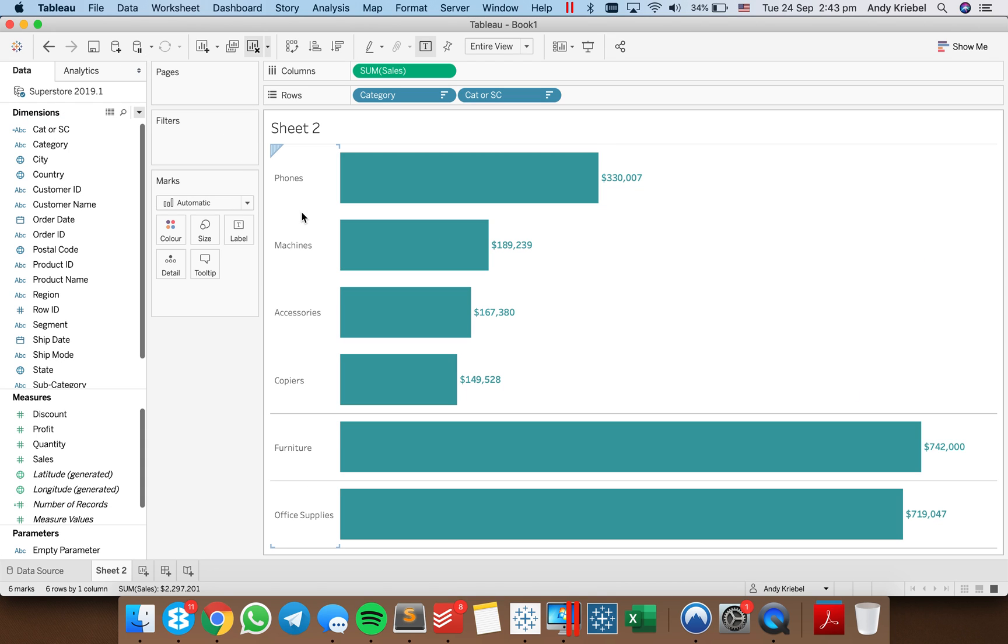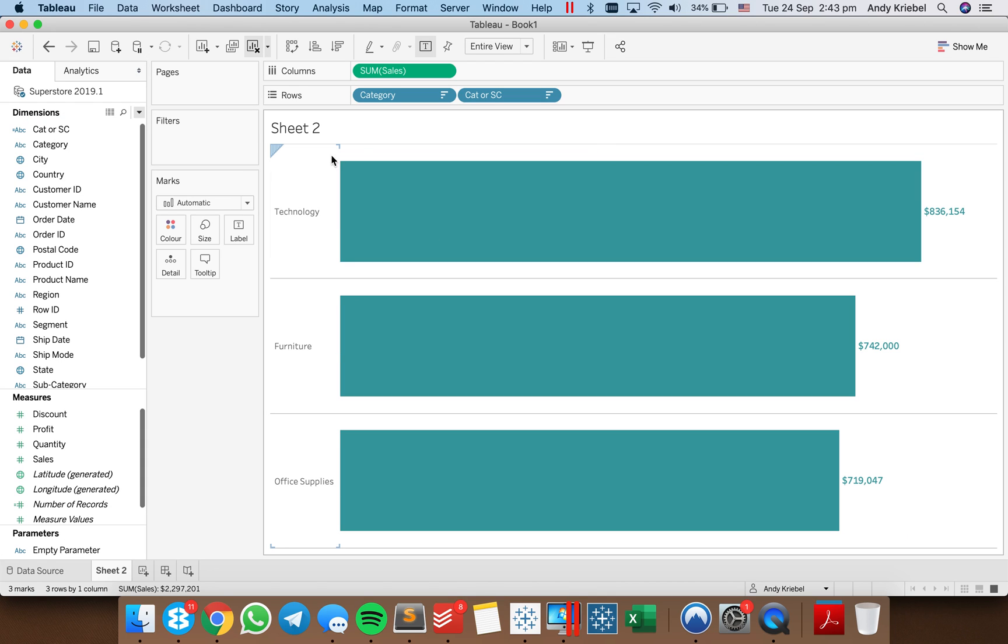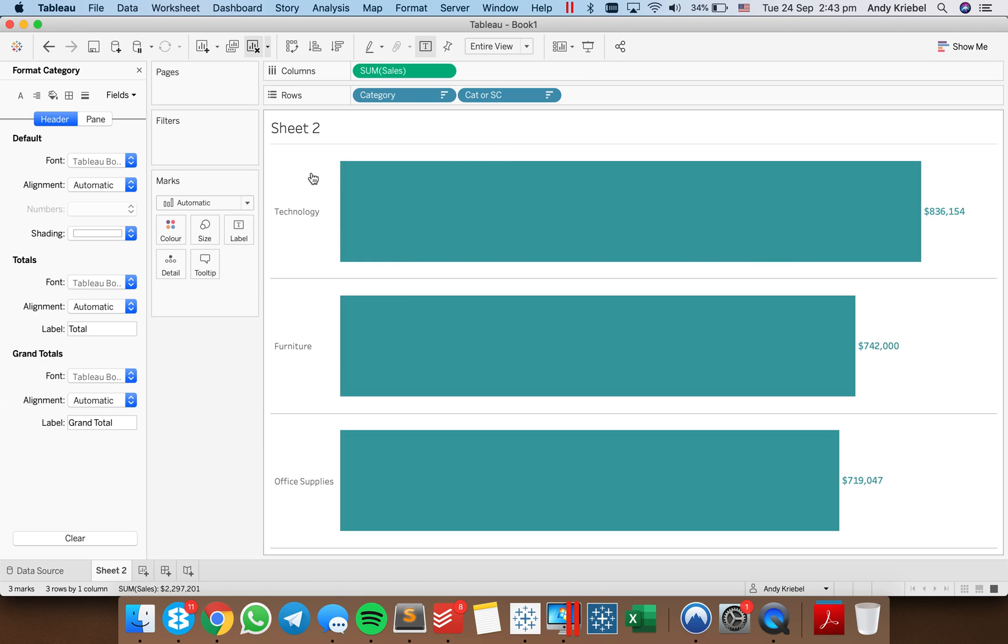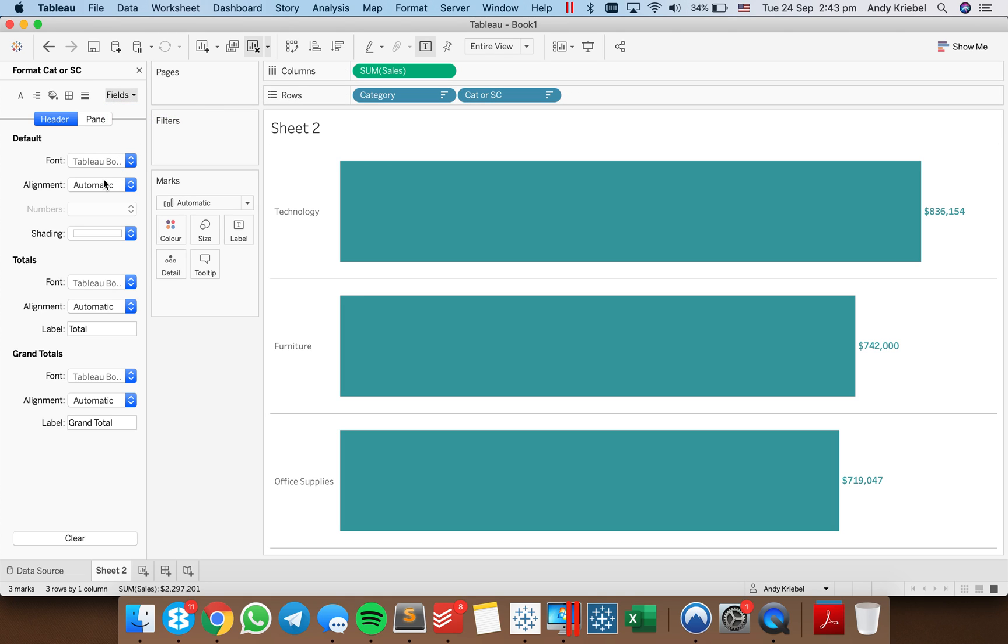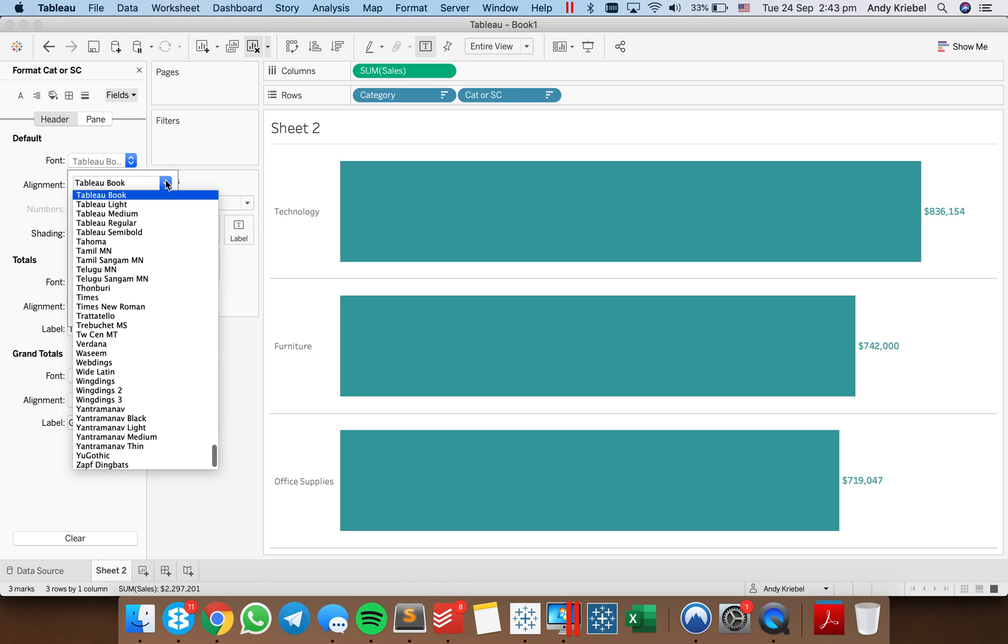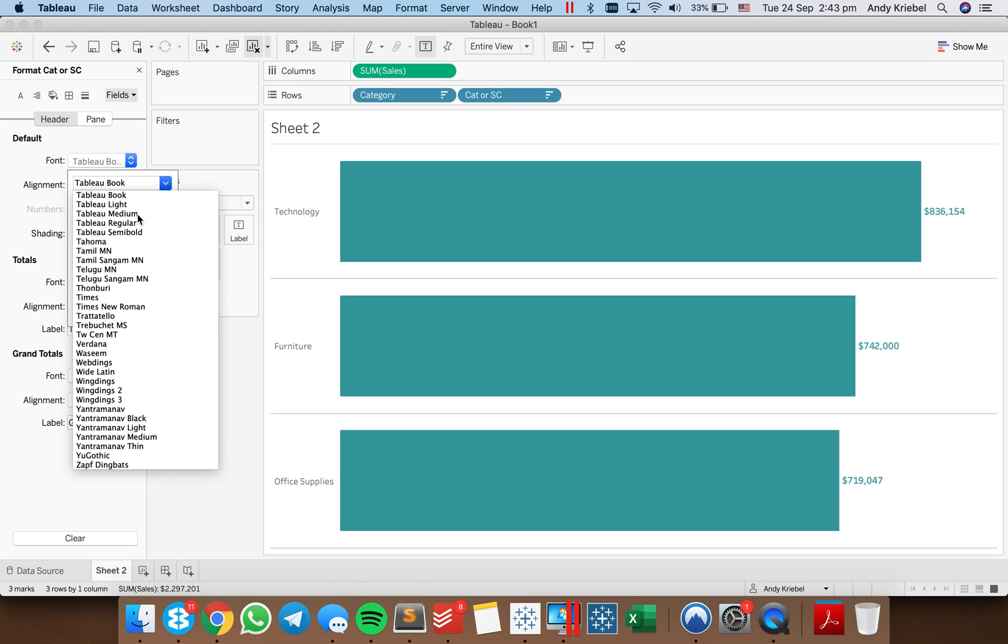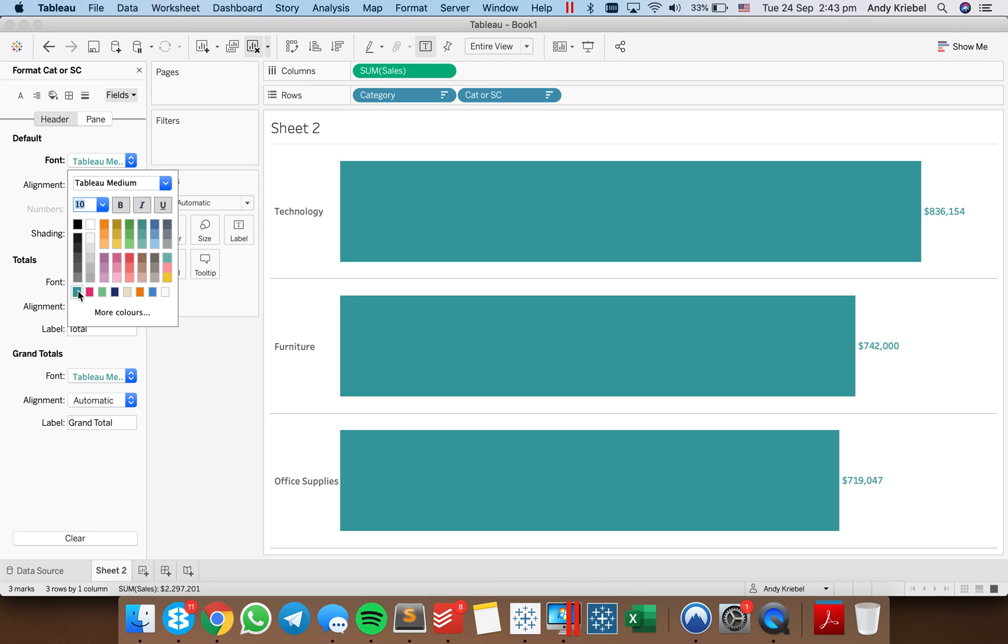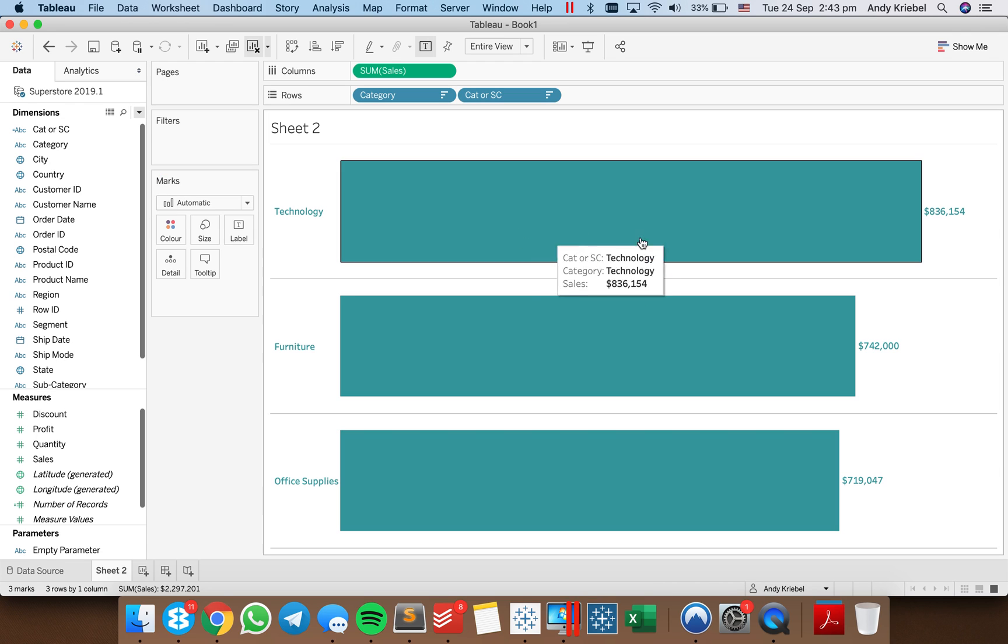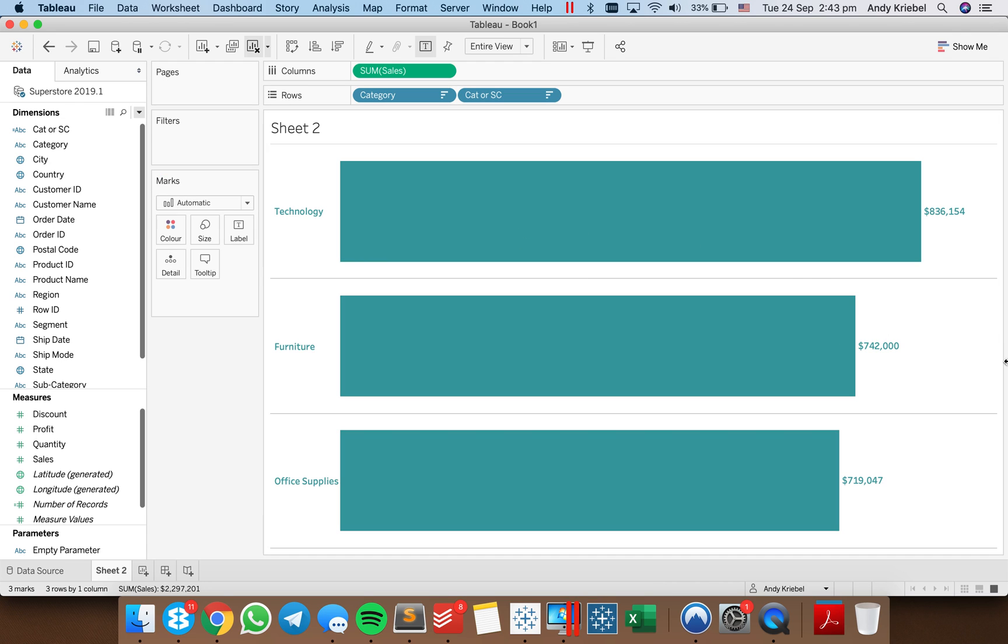I'm going to go ahead and update. Oops. So let's see. So let's format our categories. Oh, no. Let's format our subcategory. So cat or subcategory. Let's make these Tableau Medium as well. And 10 point. And the same green. There we go. So now we have nice everything kind of matches nice and neat.